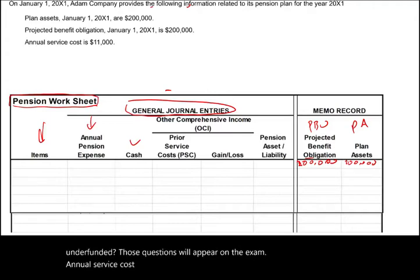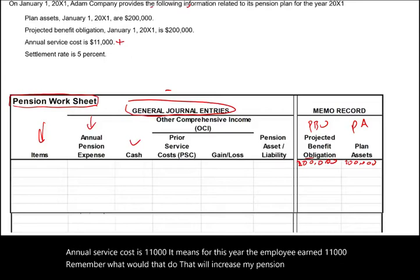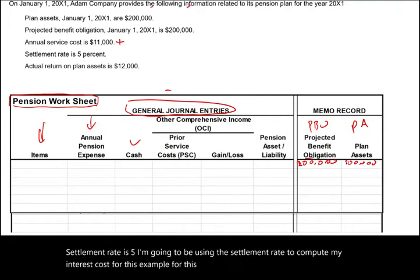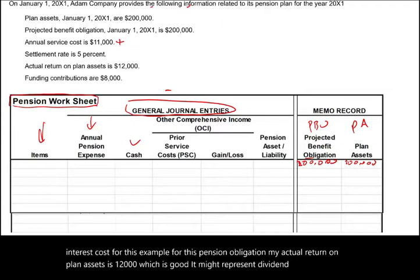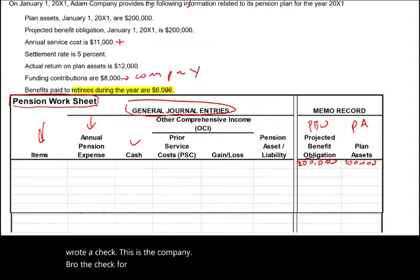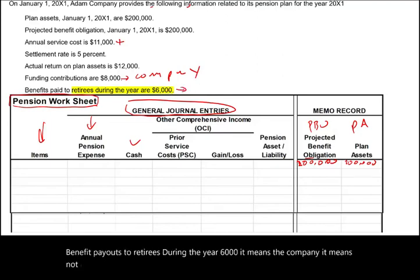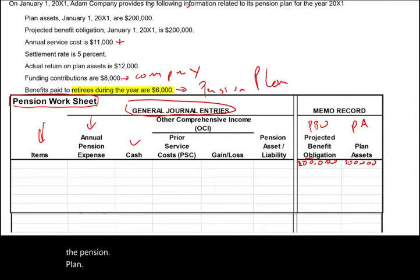Annual service cost is $11,000 — meaning for this year the employee earned $11,000, which will increase pension expense. The settlement rate is 5%, which I'll use to compute interest cost on the pension obligation. The actual return on plan assets is $12,000, which may represent dividends and interest. The funding contribution is $8,000 — the company wrote a check for $8,000 to the plan. Benefits paid to retirees during the year are $6,000, paid by the pension plan trustee — the bank or financial institution — to our retirees.